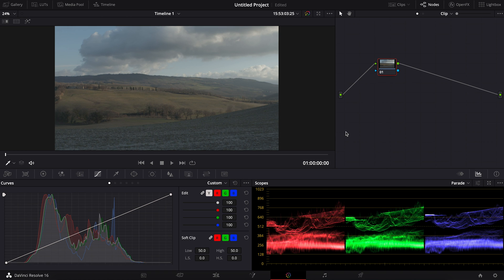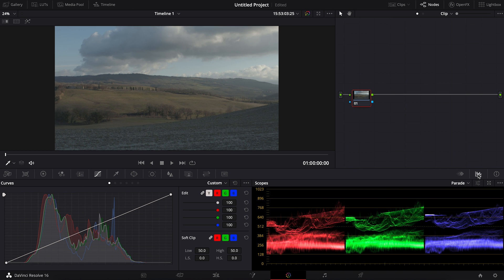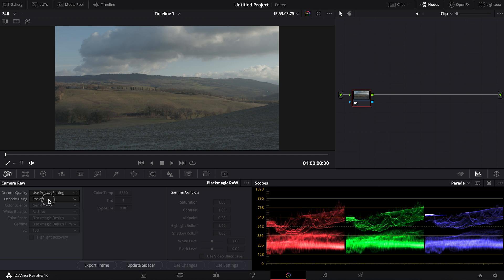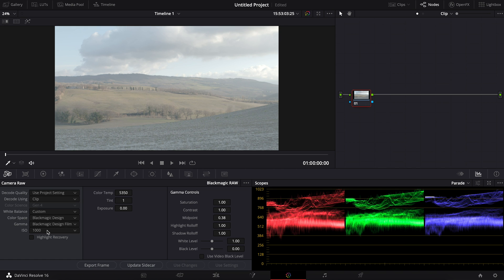If you are coming from After Effects and Premiere which use layers, Resolve uses nodes, which I find almost similar to layers. You can turn it on and off here, and you can also change the histogram window into keyframe, or change the parade into waveform. Since this is raw footage, I can go to the camera raw window and change the project setting to 'Clip', which allows me to change the ISO and color temperature. For this one I'm just gonna leave it at default ISO 100.